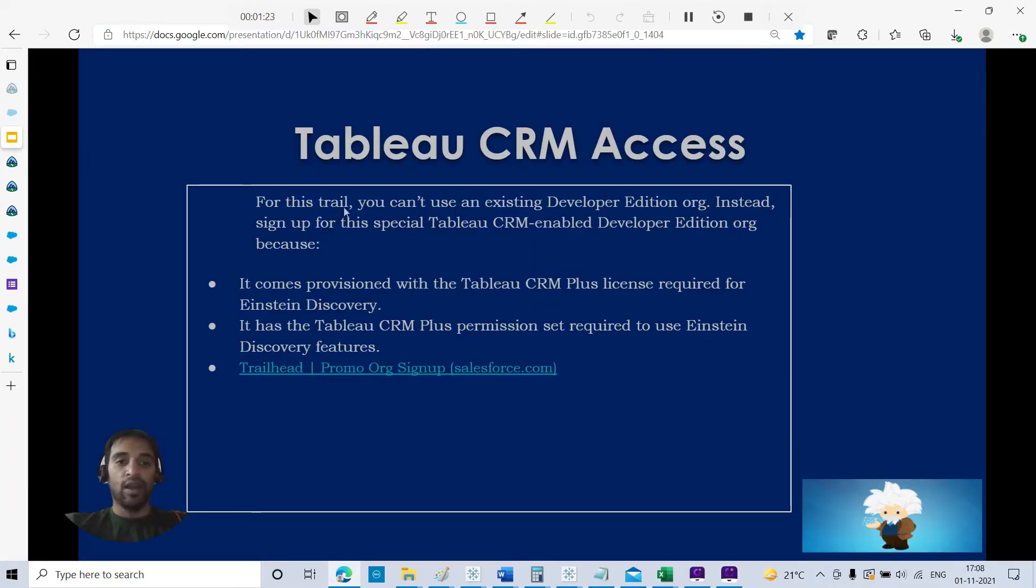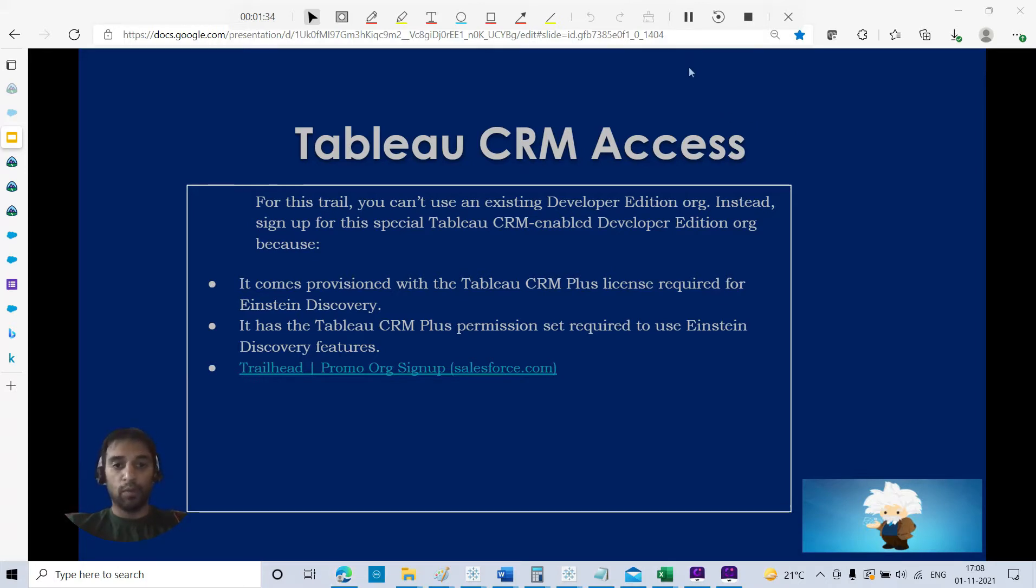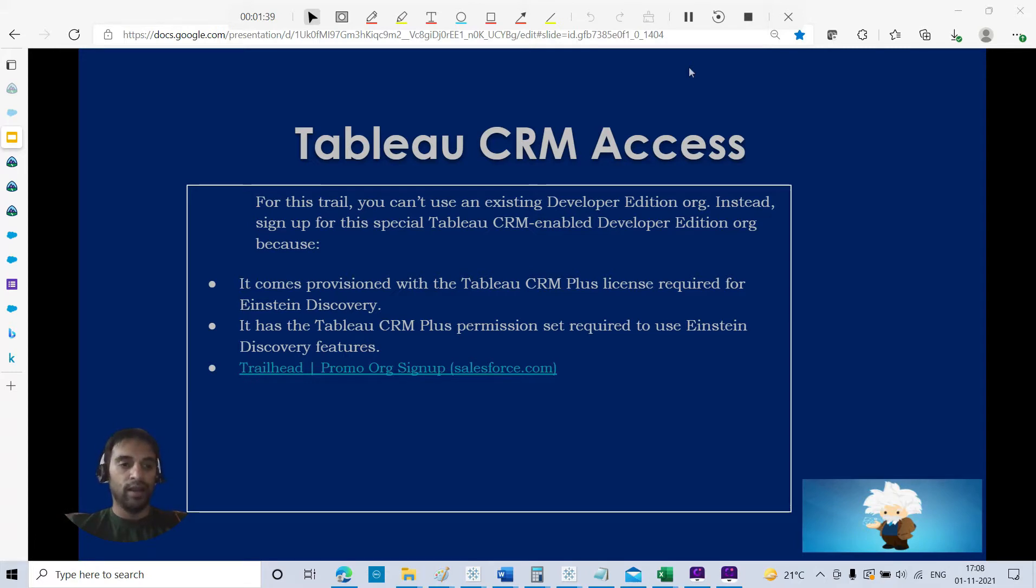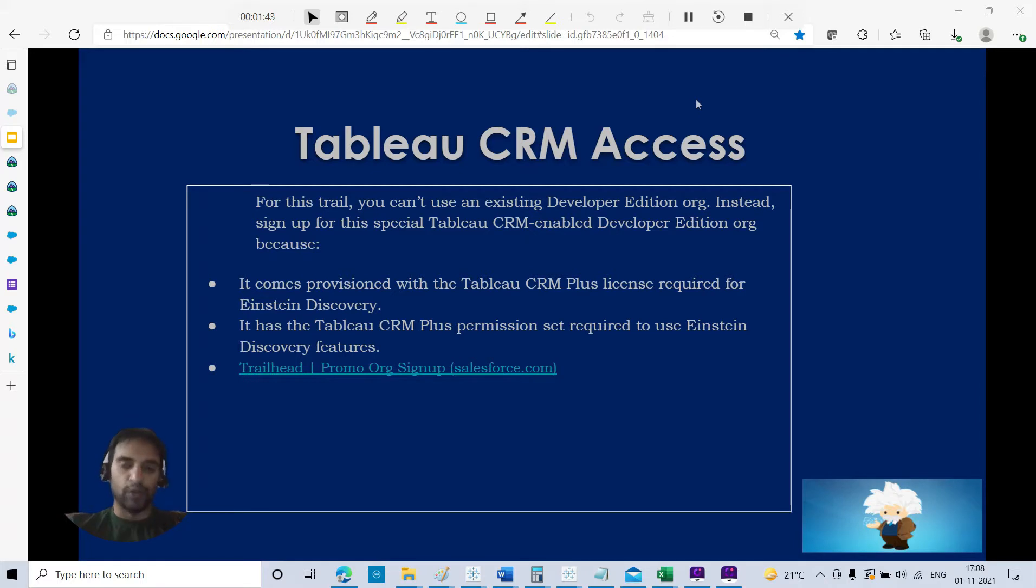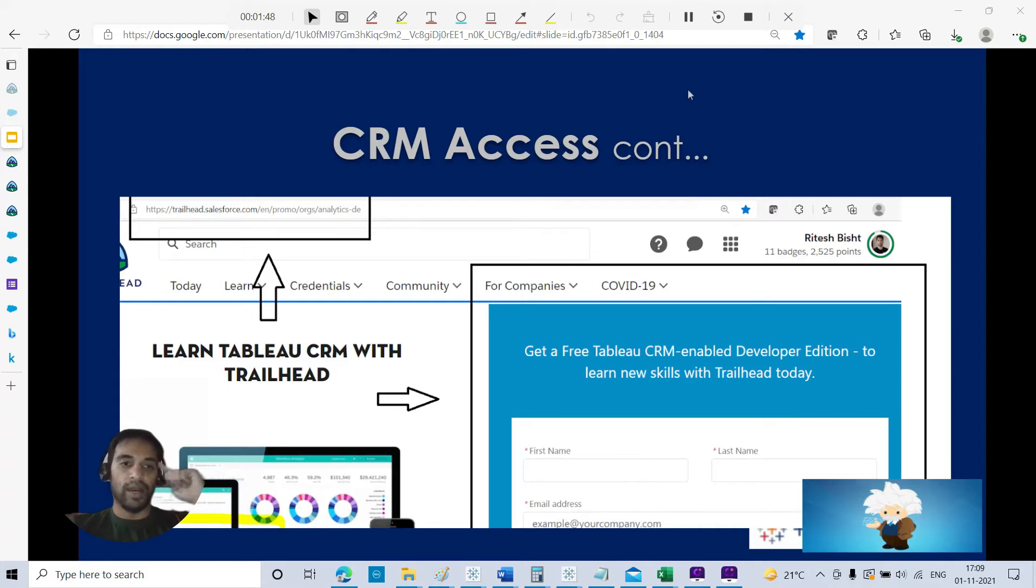Ensure that you are going to register here only. For this trial, you cannot use an existing developer edition org. Instead, sign up for this special Tableau CRM enabled edition. It comes provisioned with the Tableau CRM Plus licenses required for Einstein Discovery.